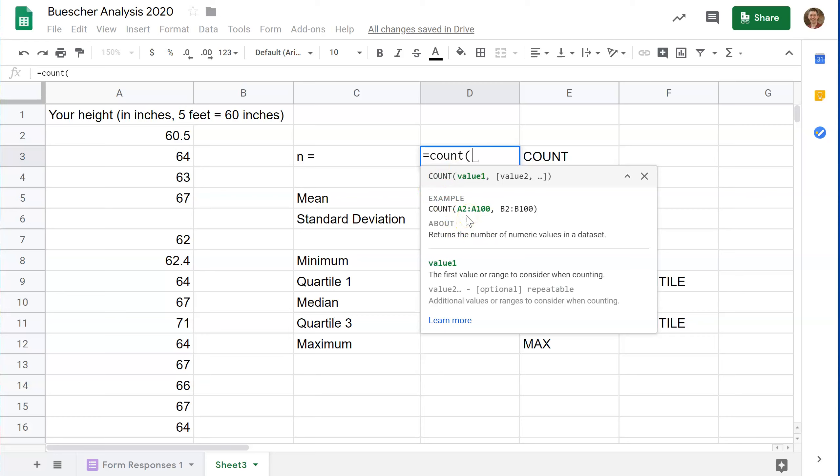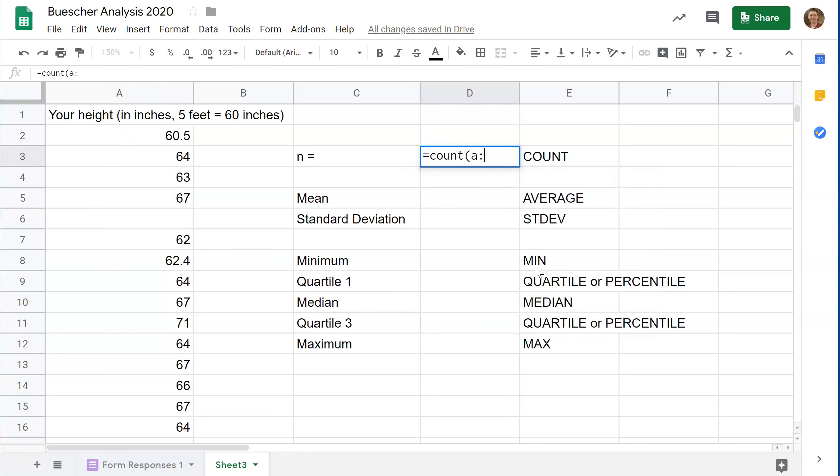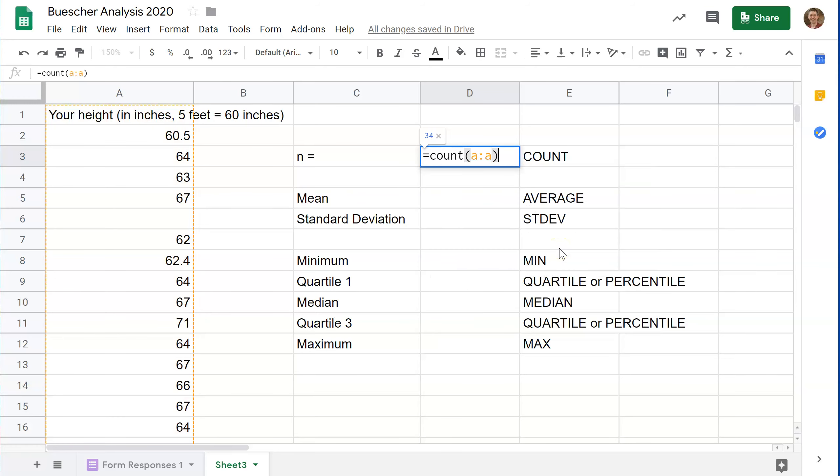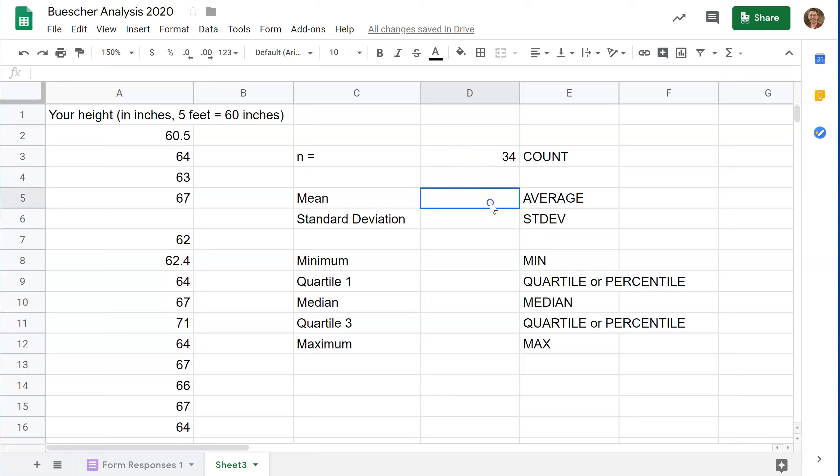In this case, the easiest thing, we have all the data in column A. So A colon A is the simplest thing to do. If it was a specific location in the data, you would need to be specific like A2 through A15 or something like that. But A colon A will give you the entire column. So this tells me there are 34 data points.